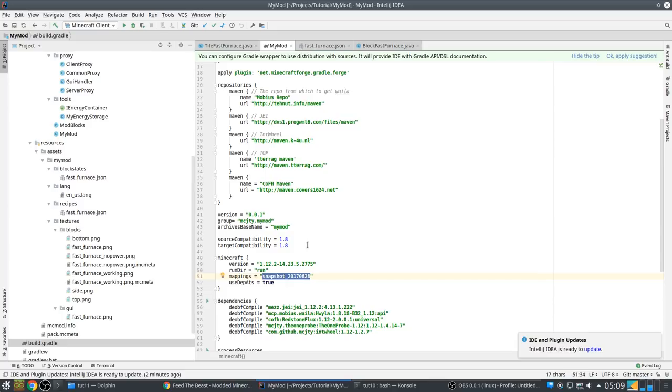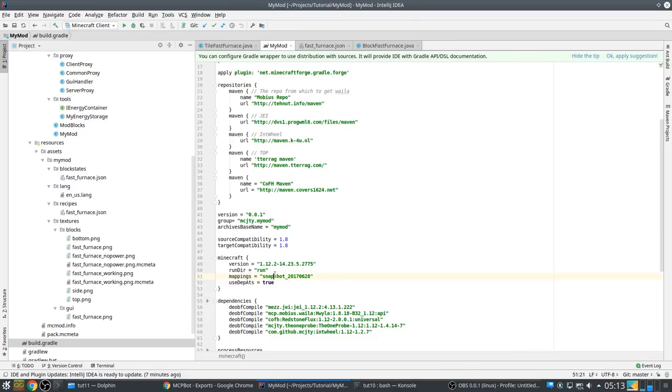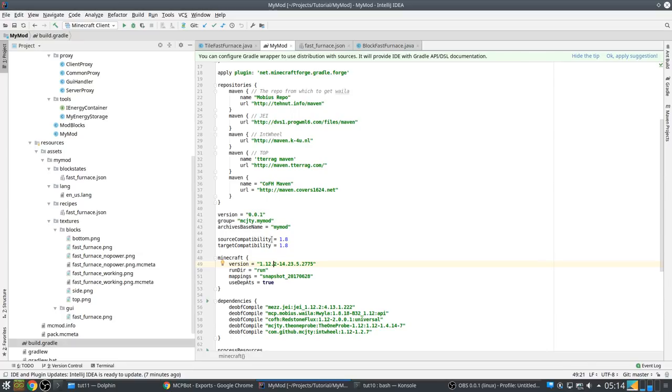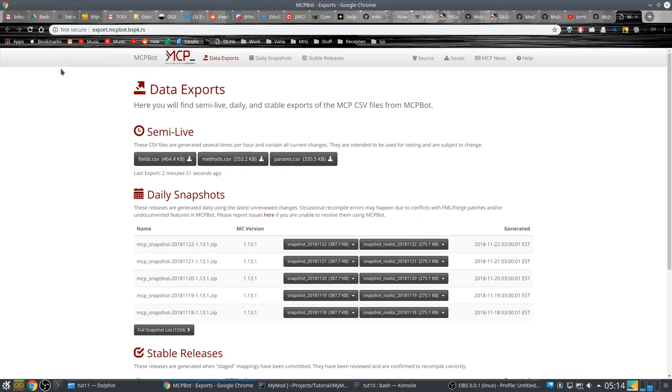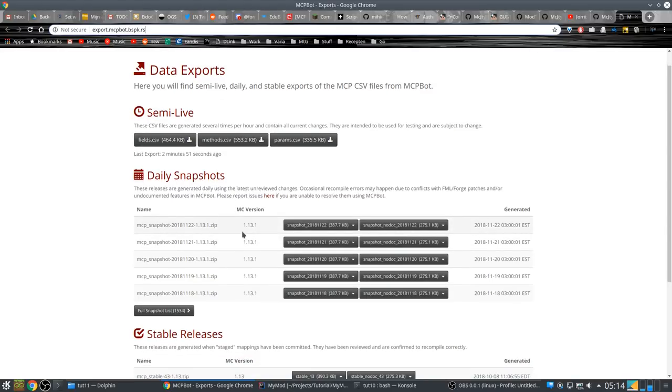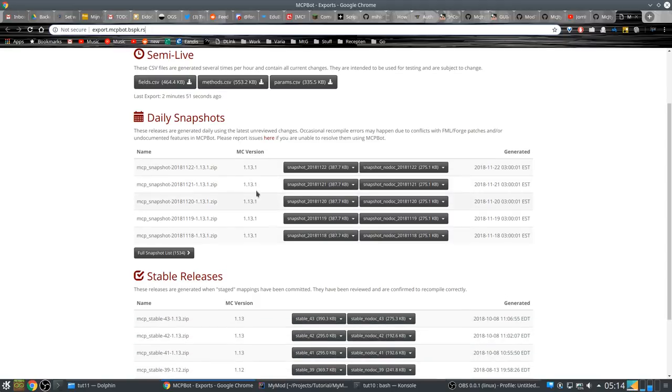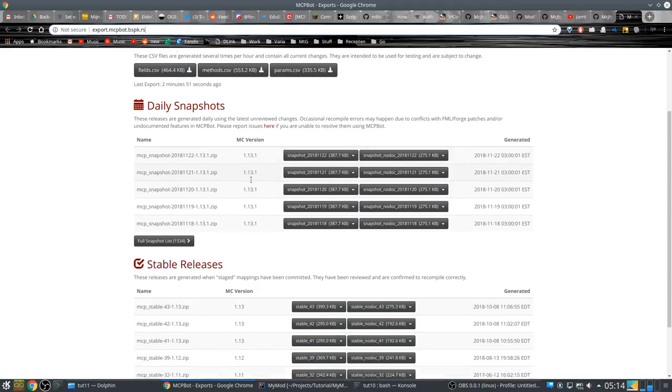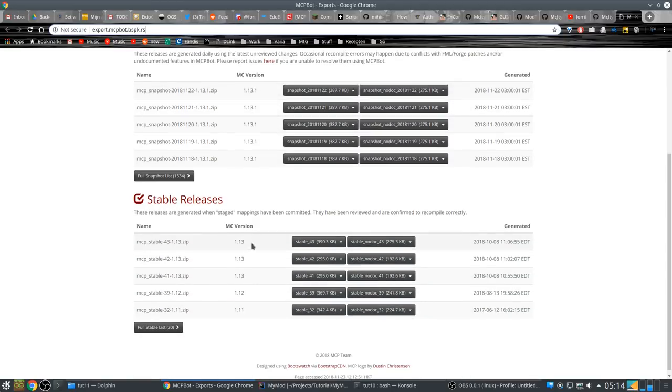First though I want to upgrade these mappings. Someone mentioned to me that these mappings are actually pretty old. What do these mappings do? They are responsible for translating the obfuscated internal names from the decompiled Minecraft code to more readable human readable names. So we are going to upgrade them. To see which are stable for your version of Minecraft you can go to this site.